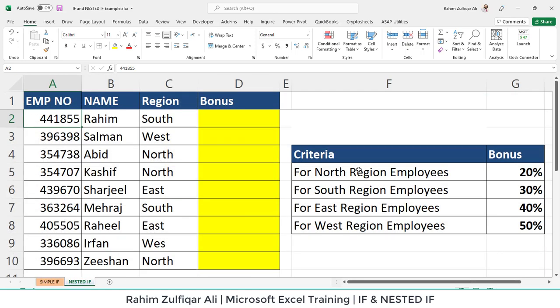Now let's move towards the nested IF example. We have a dataset with three columns — employee number, name, and regions — and we need to allocate a bonus percentage based on the regions. There are multiple conditions, and based on those conditions we check one by one. If any region in a cell matches, that percentage will reflect in the bonus cell. Nested IF does looping until we get the true result in a cell.